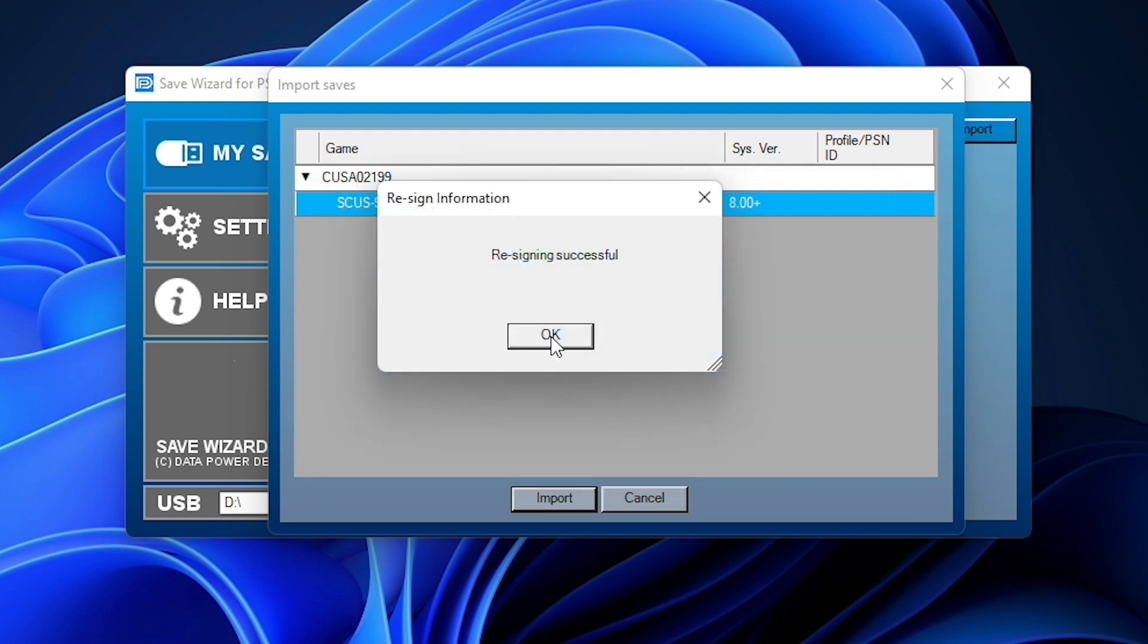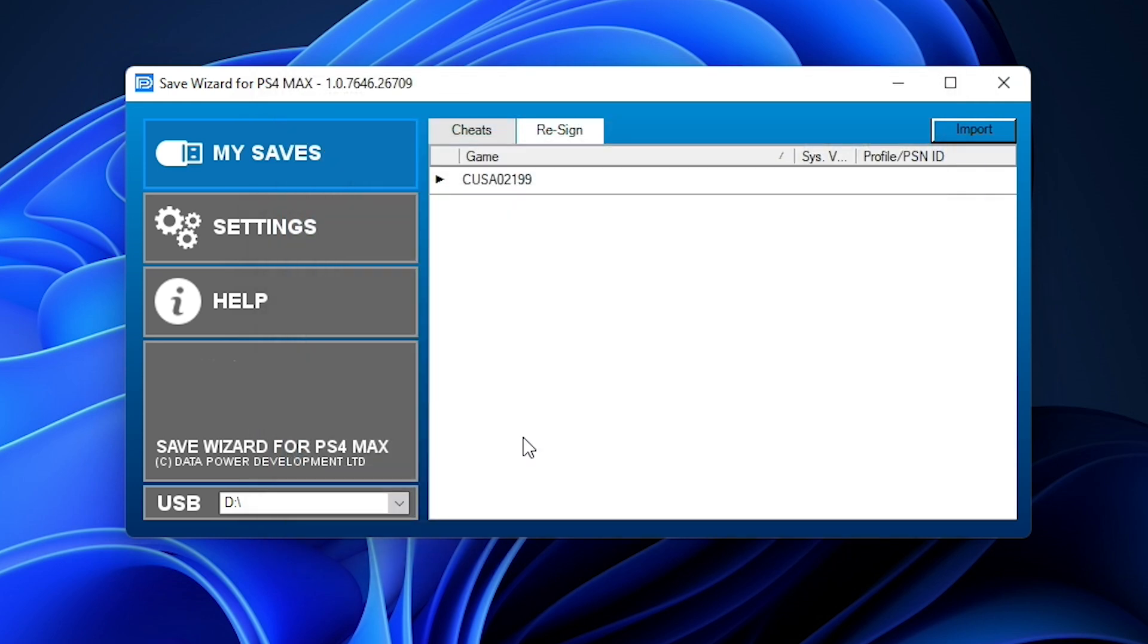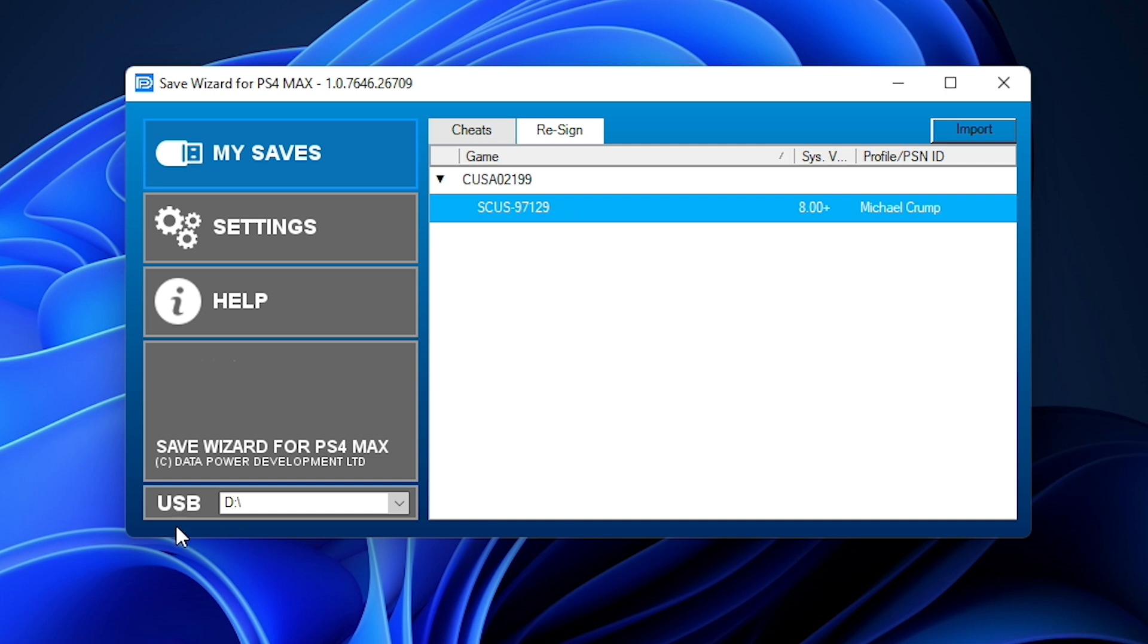Okay, and it does say that the resigning was successful, and so now this is already on my USB drive. So I could just simply copy this now to my PlayStation PlayStation 4, and it should work. So let's just go ahead and let's give it a quick shot.